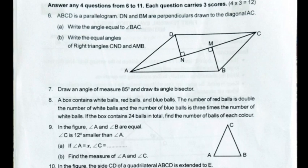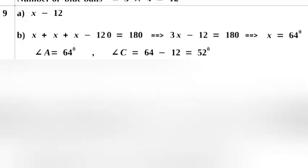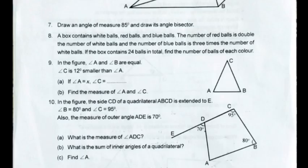Question 9. In the figure, angle A and angle B are equal. Angle C is 12 degrees smaller than angle A. A. If angle A equals x, then angle C equals x minus 12. B. Find the measure of angle A and angle C. Answer: x plus x plus x minus 12 equals 180. Implies 3x minus 12 equals 180. Implies x equals 64 degrees. Angle A equals 64 degrees. Angle C equals 64 minus 12 equals 52 degrees.